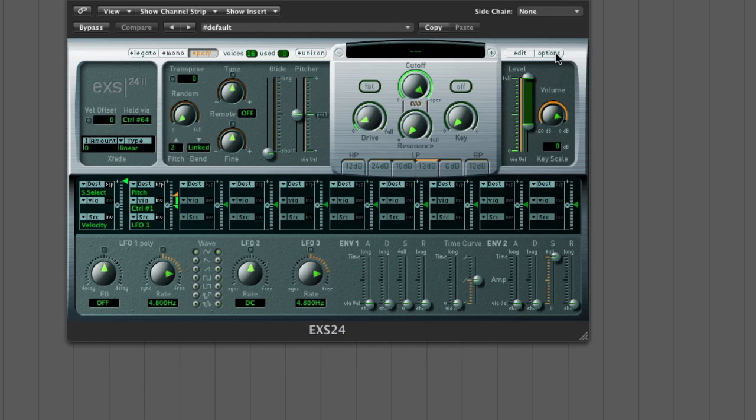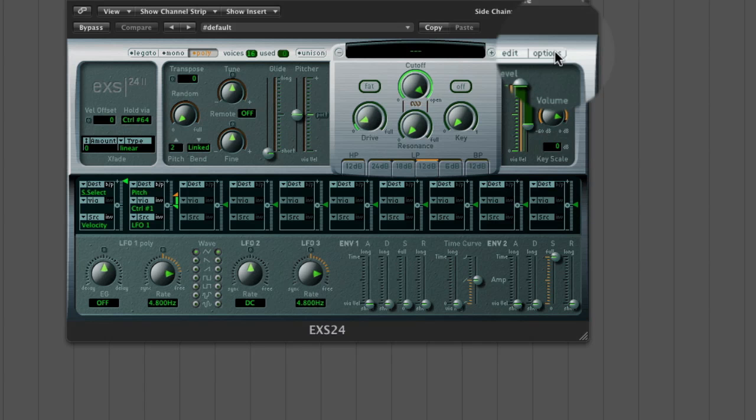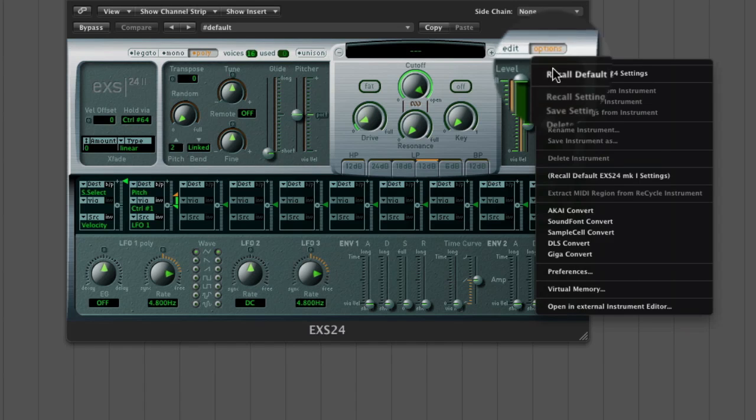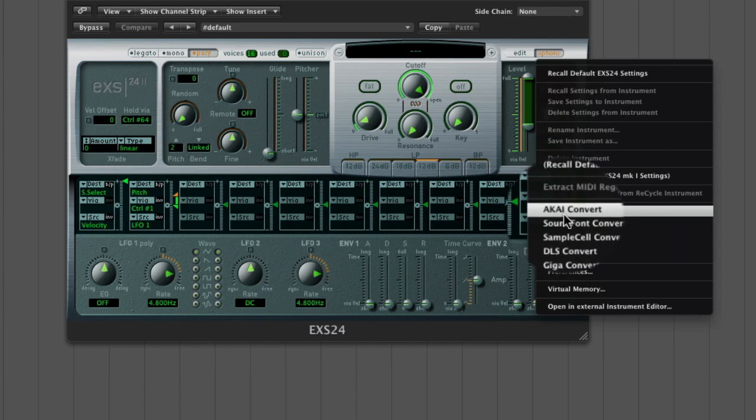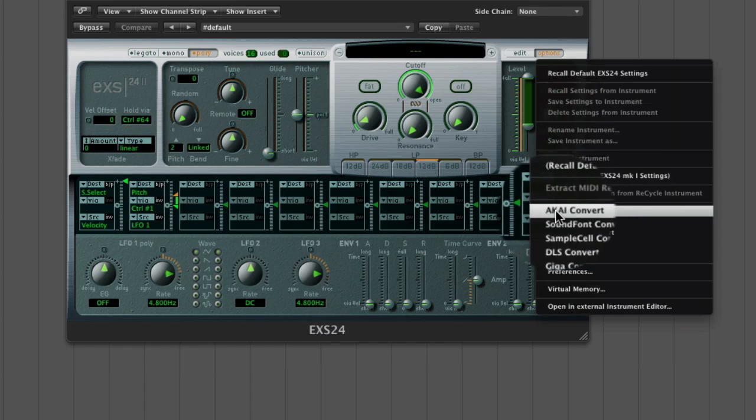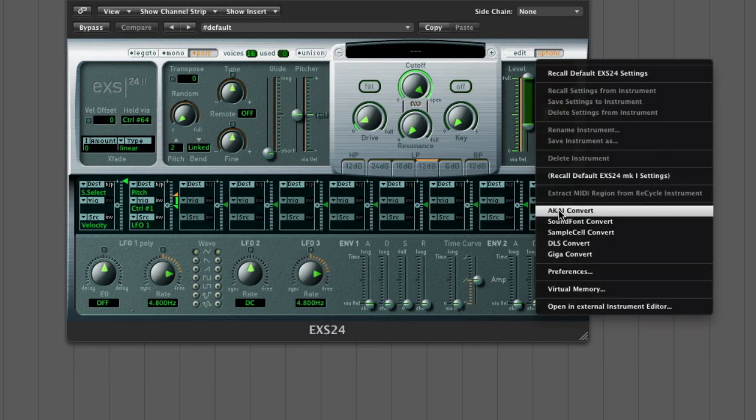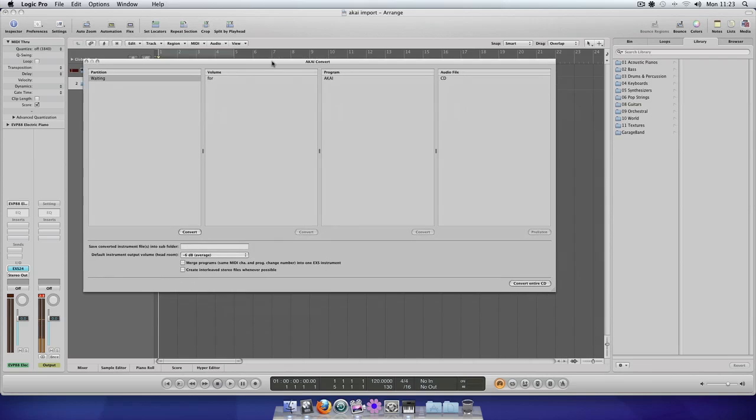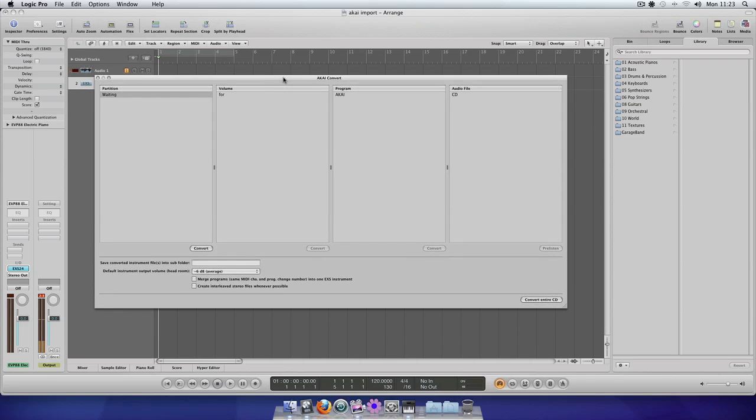I'm now going to go into Options on the right hand side of the interface just in here and then you'll see a little tab that says Akai Convert. Just click on that and this is the main window for the Akai Convert Utility.